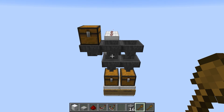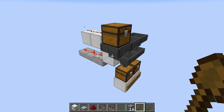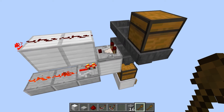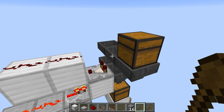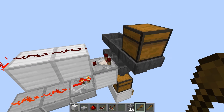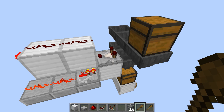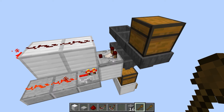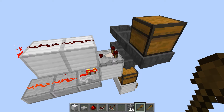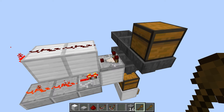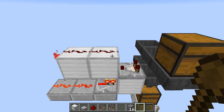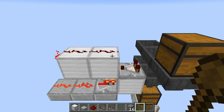The trick comes with using the comparator. The comparator is checking the contents of the hopper. When it sees a non-stackable item it will generate a signal of three, whereas if it's a stackable item it'll generate a signal of one. Because of that, we can use that to filter out items.